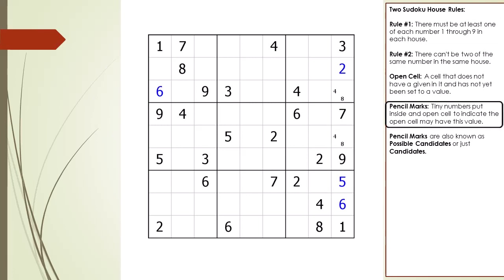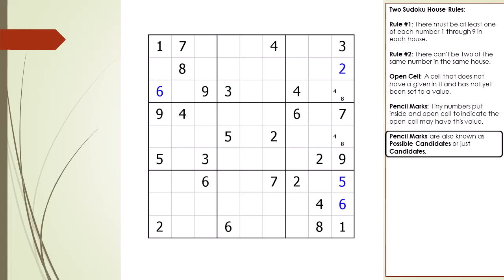The only two remaining numbers currently not in the column 9 house are 4 and 8. Notice the tiny numbers now present in the open cells — these tiny numbers are called pencil marks. Some software calls these possible candidates, and sometimes people just call them candidates. Take a closer look at cell 3,9: we have two choices — cell 3,9 could have a value of 4 or a value of 8.